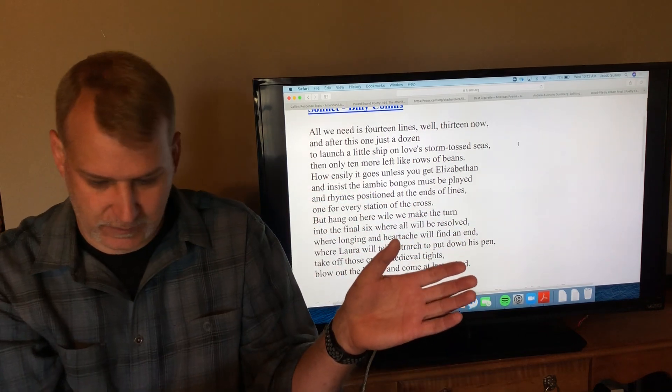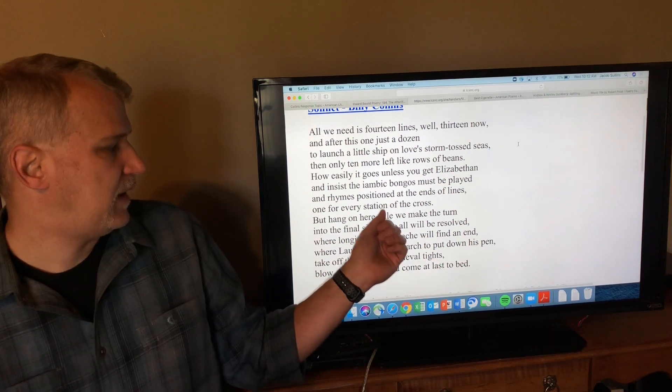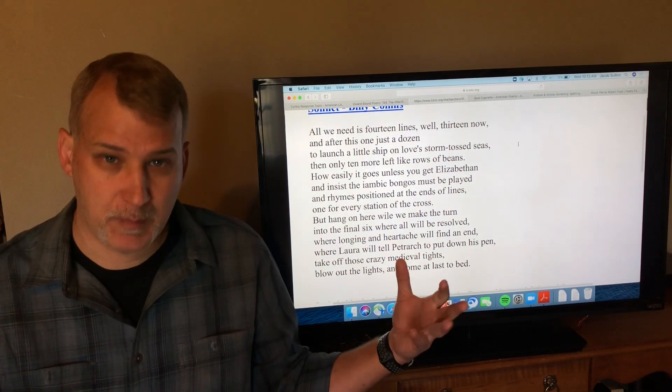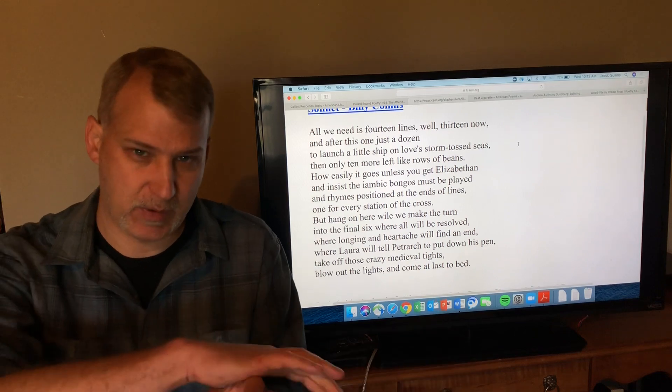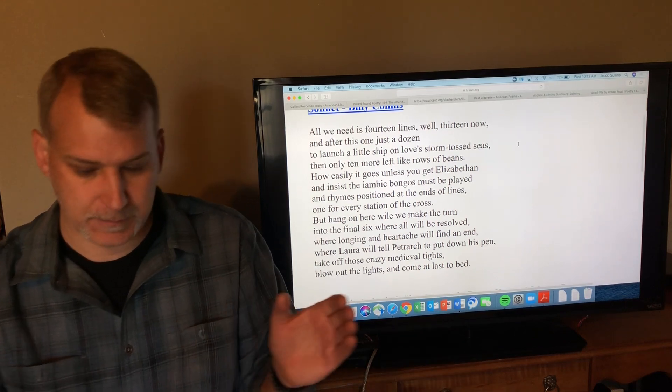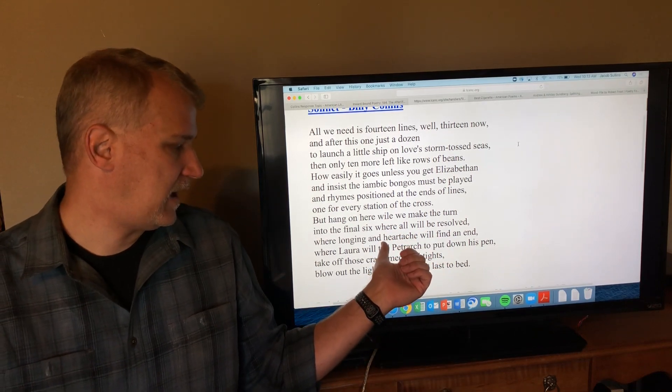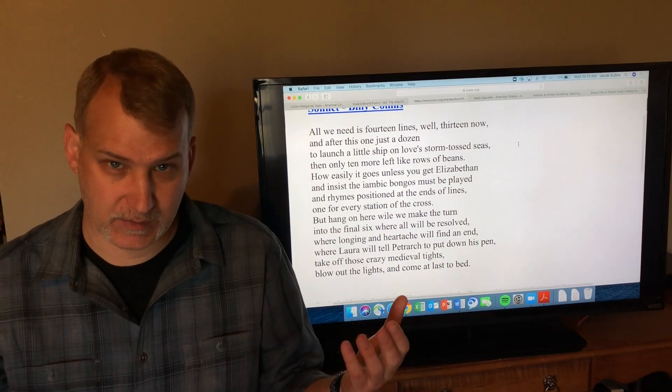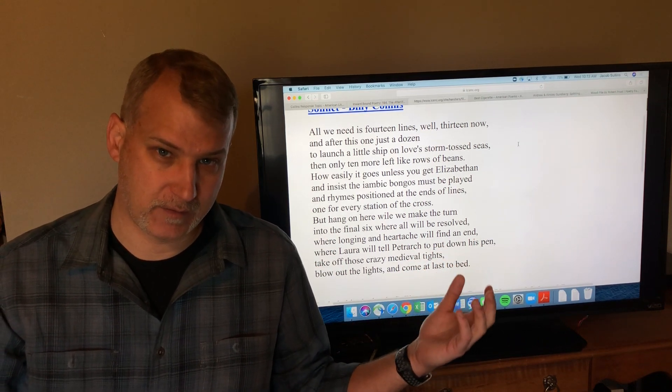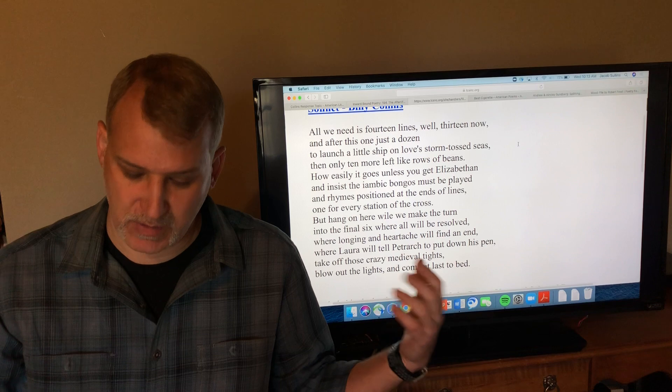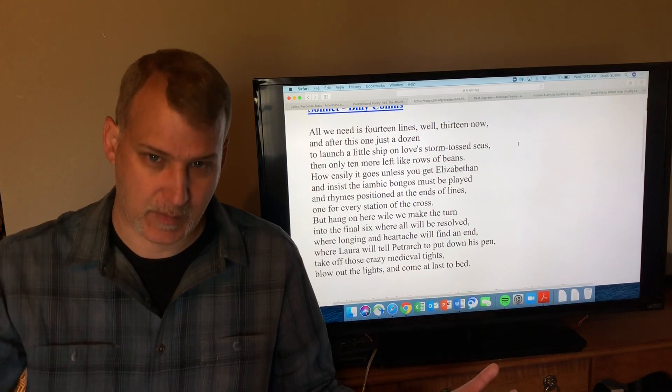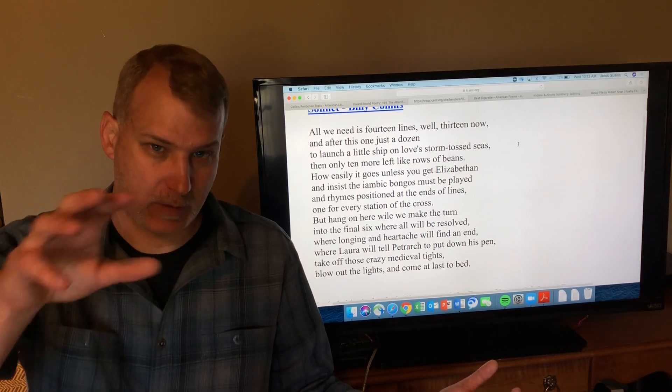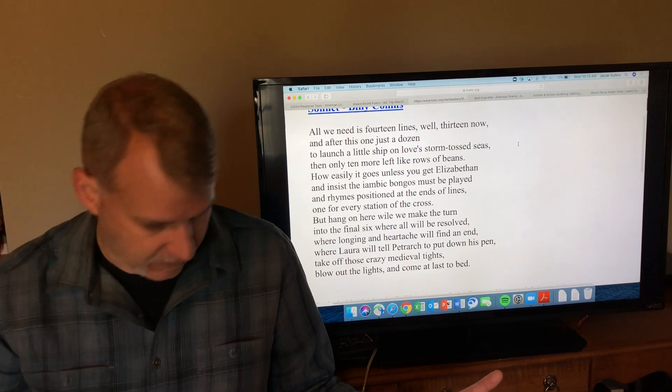Again, he's saying we're eight lines in, time to turn from building the poem to moving it towards its conclusion. 'Hang on here while we make the turn into the final six where all will be resolved'—we're supposed to be making that turn now towards the resolution. 'Where longing and heartache will find an end.'